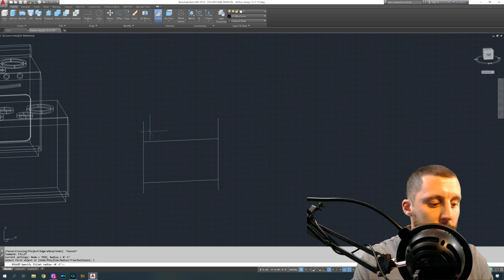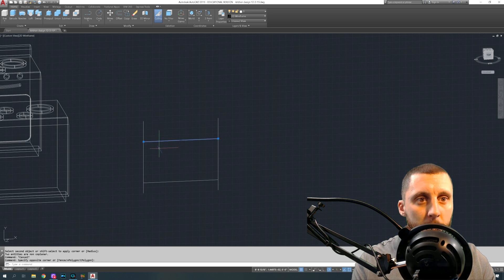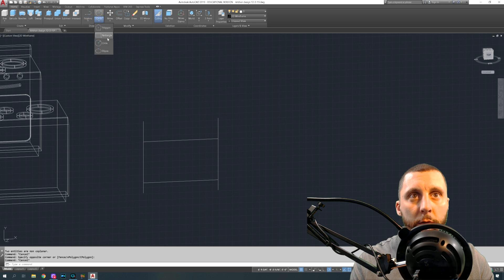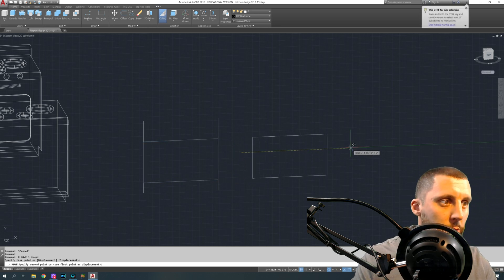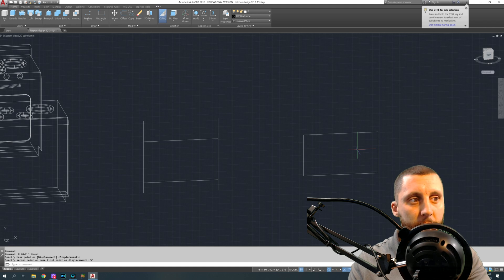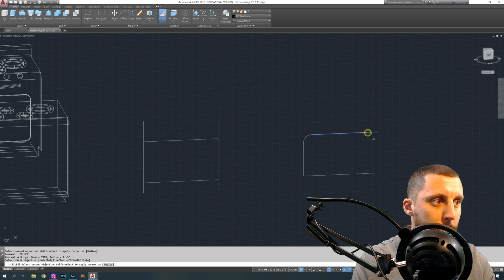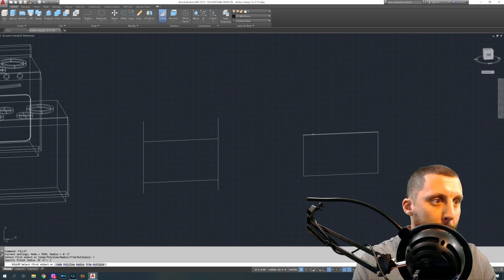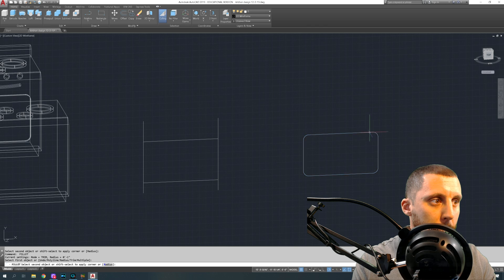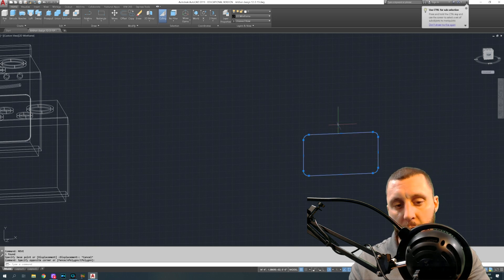Let's go to fillets — fillet radius three. That's not working, so let's go to a rectangle and draw back over. I went out five feet before so we'll go out another five feet. Let's see if our fillets work on that one. That looks a little big, so let's do fillet radius two.